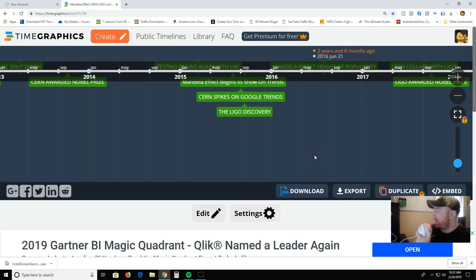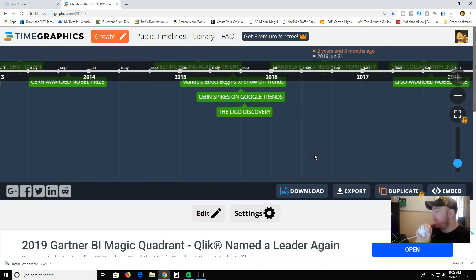Hey guys, what is up? This is Cam Jennings, aka CamFats, coming at you all on behalf of the CamFats YouTube channel. Hope you guys are doing amazing out there on this fine Sunday afternoon.